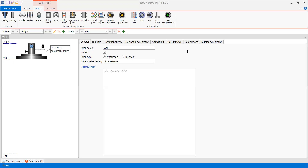Rather than finishing the discussion in only one video, I'm going to separate the topics into several videos. In this particular video, I'm going to discuss how to create a gas lift optimization plot or gas lift optimization chart that will be used to design the gas lift.